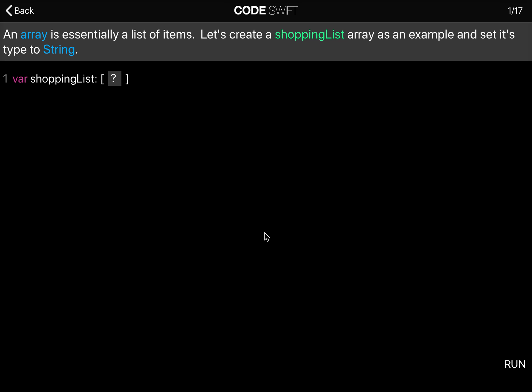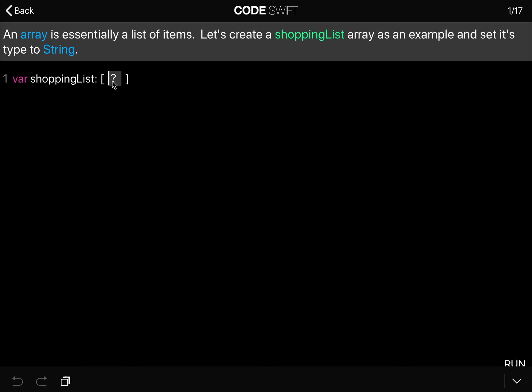An array is essentially a list of items. In this example, let's create a shopping list array and set its type to string. So var shopping list, and we're saying that it's of type string.